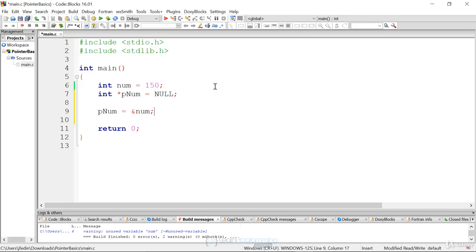When you create a pointer and assign an address to it, you could also create your own dynamic memory and assign that, but that's for another exercise. In this case, we already have our variable created and we're going to point to that variable's value by assigning the address of num. Now that we've done our assignments and initialized everything, we just want to print out some information.